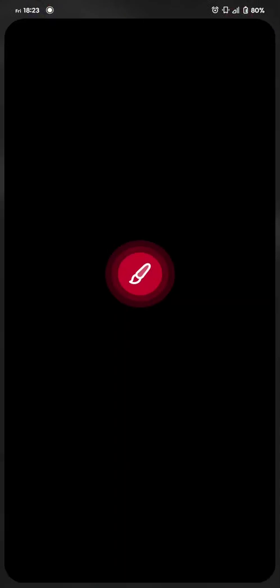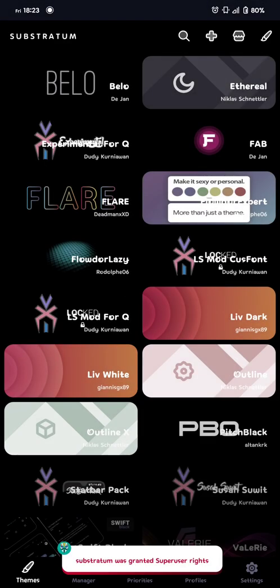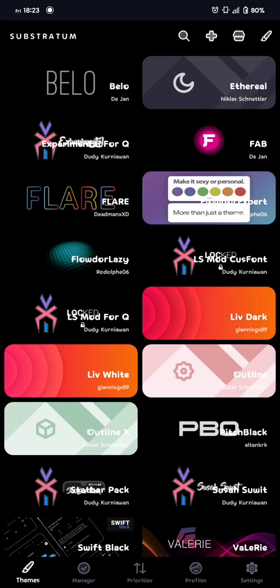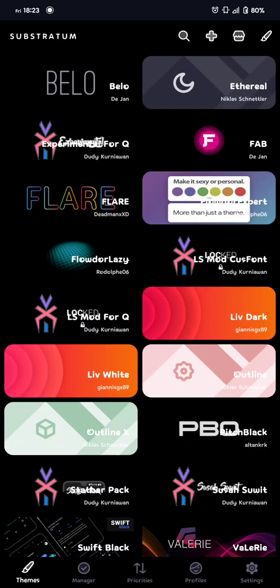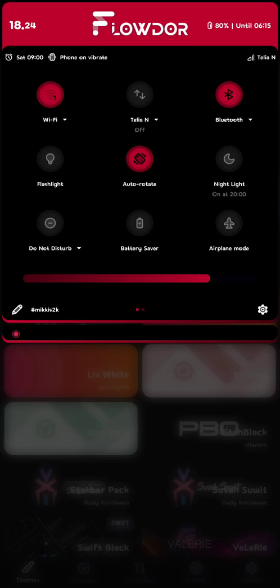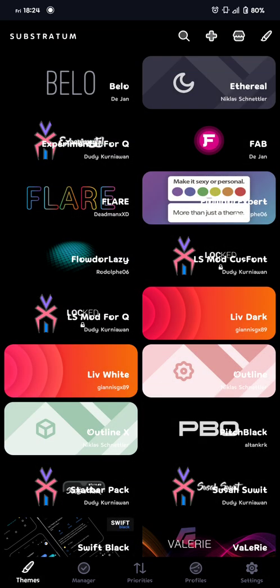So the first thing you do is go to Substratum, of course, and then you should always choose a base theme. Or you can, of course, just use Floordor for itself, but it looks better if you maybe try some different themes, so you get different kind of icons, and the theme just fits everywhere instead of just the system itself.